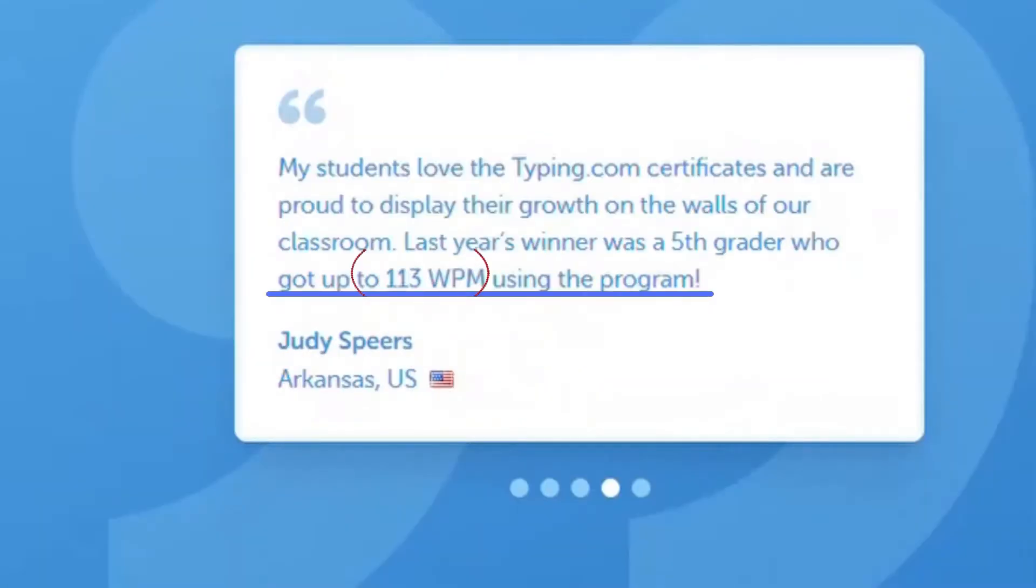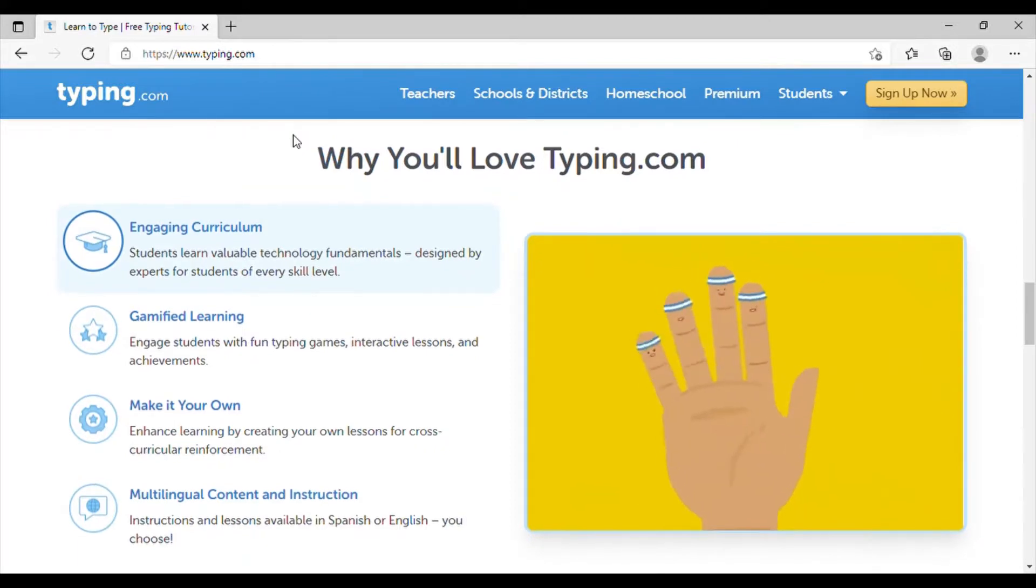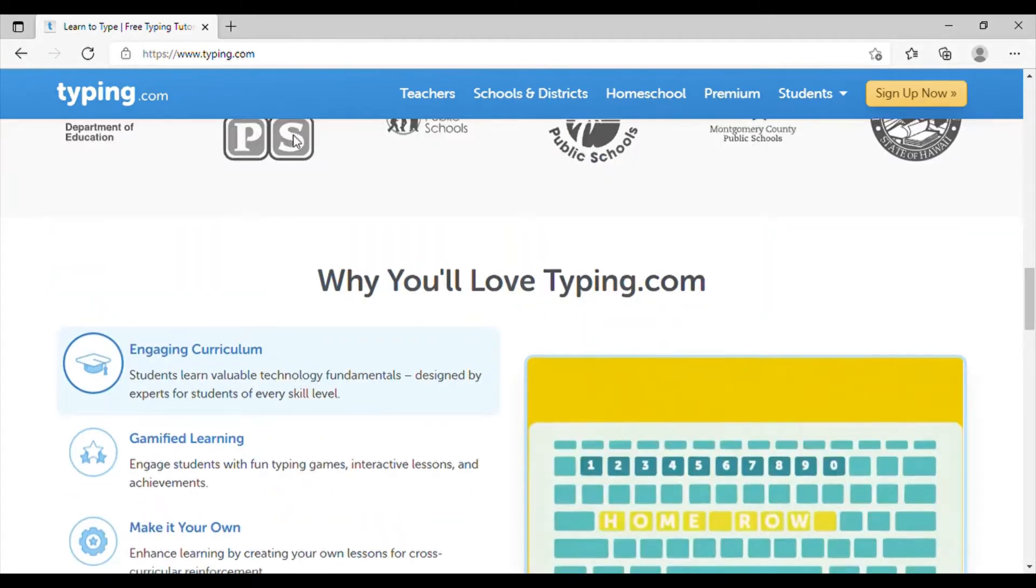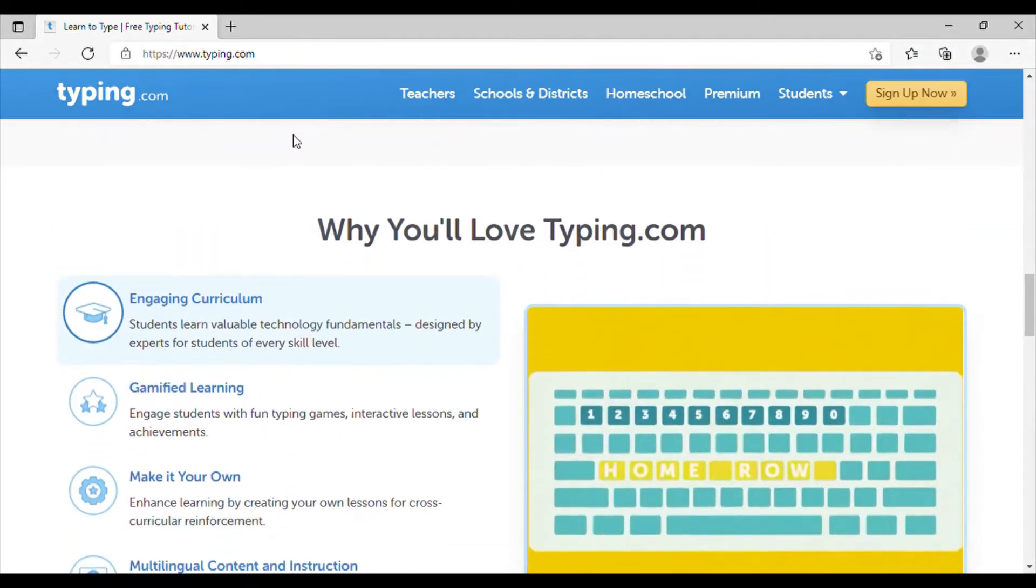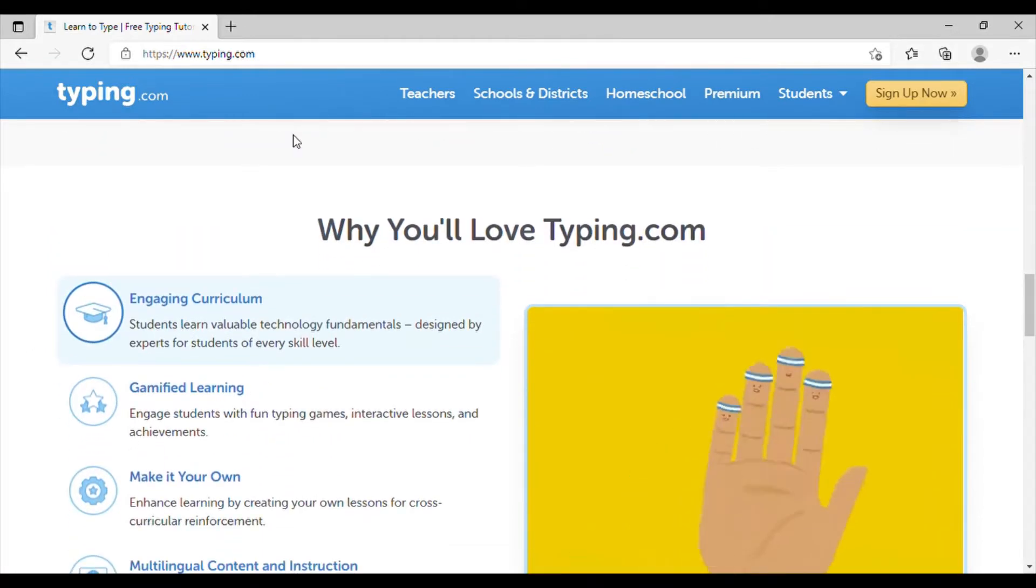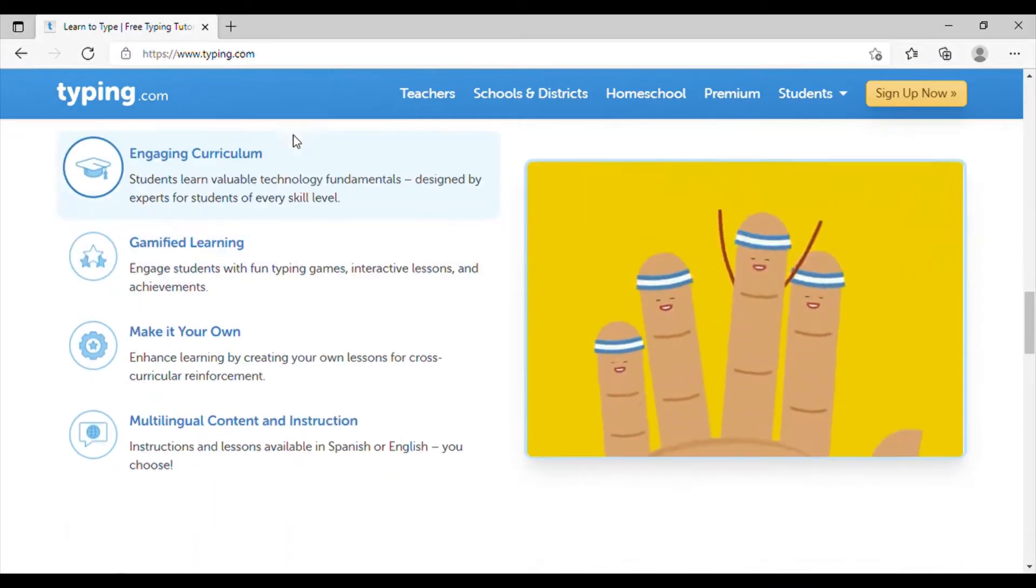And they have so much curriculum, so many games, and it makes it fun for the students. It starts off showing them where the home keys are and all the basics for typing.